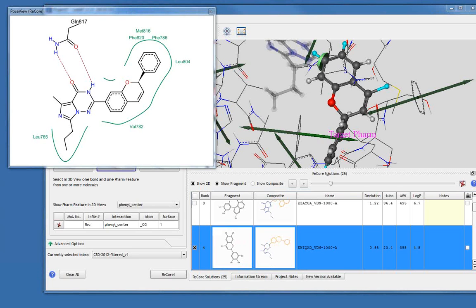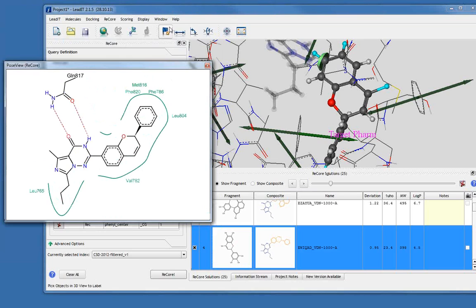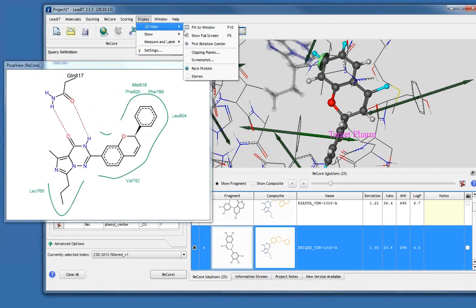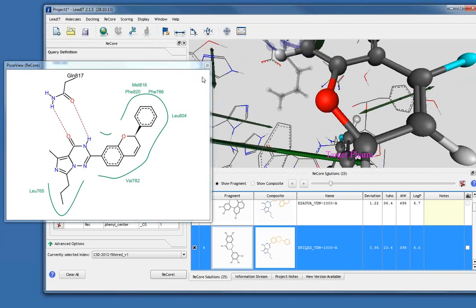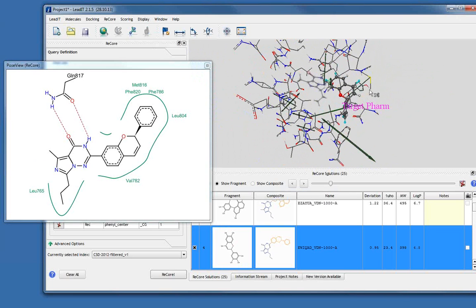There's one more question: does Lead IT allow stereoscopic visualization? Yes it does — you need specific hardware such as a 3D stereo graphics card, but a stereo view is supported. Another question: can we use the HYDE module from the command line? Yes — it is a simple command: 'hyde --protein [file] --ligand [file]' and you can output results to CSV or Excel format.